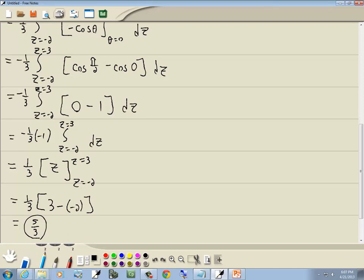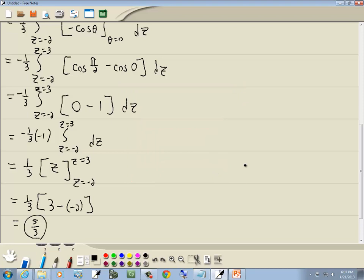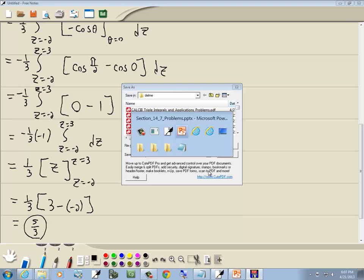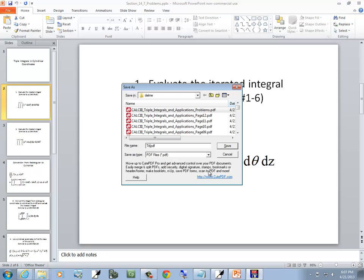Let me save that. This will be labeled: triple integrals in cylindrical coordinates, page 01.